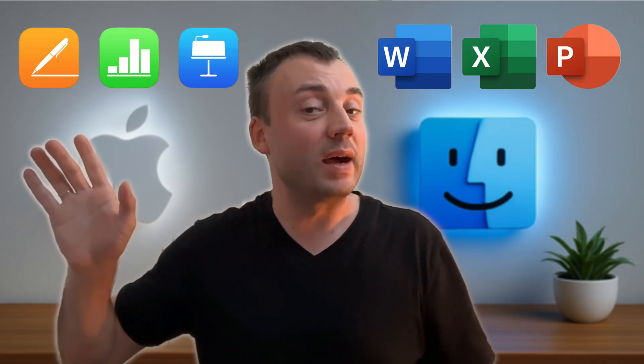On one side, the classic choice, Microsoft Office with Word, Excel, and PowerPoint. On the other, Apple's free apps, Pages, Numbers, and Keynote.